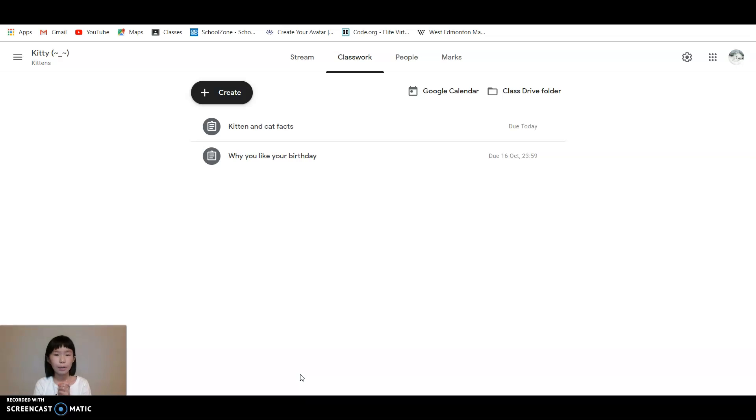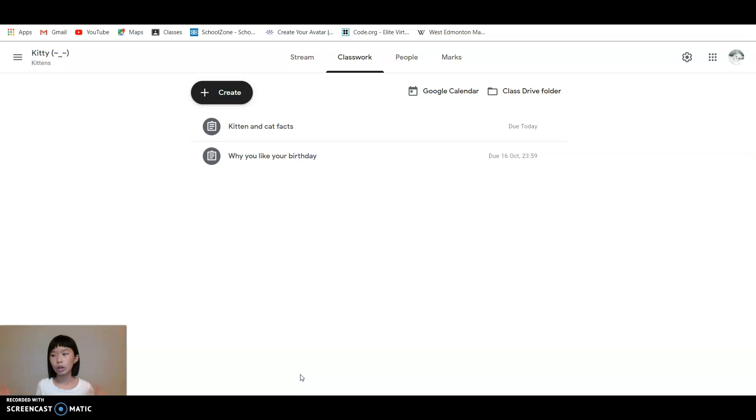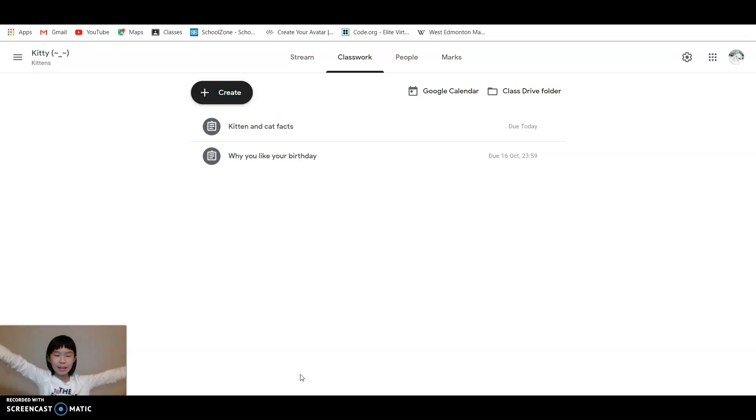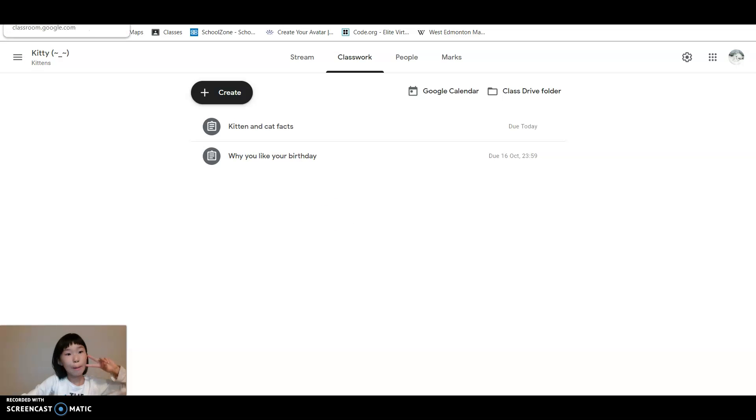You can also delete that and then delete this assignment. That's basically it about how to give your students assignments. Make sure to join the Kitty family and we'll see you tomorrow. Bye bye!